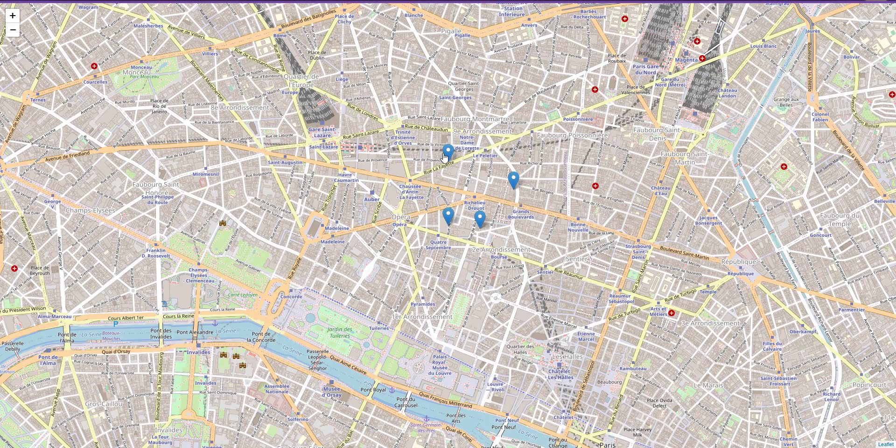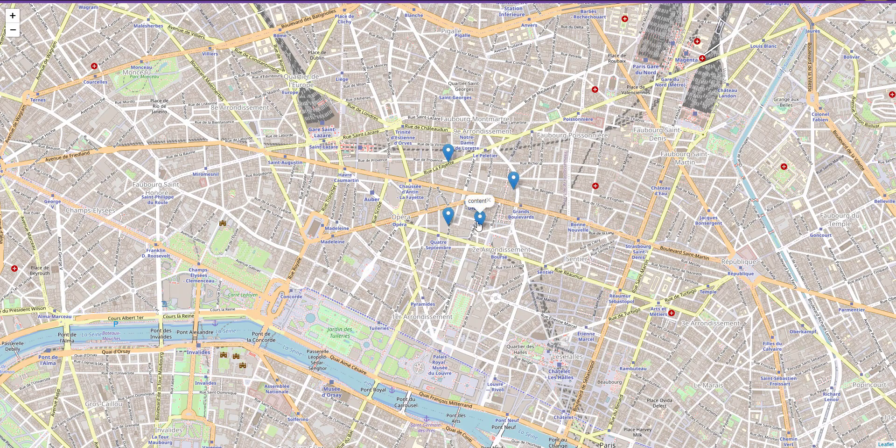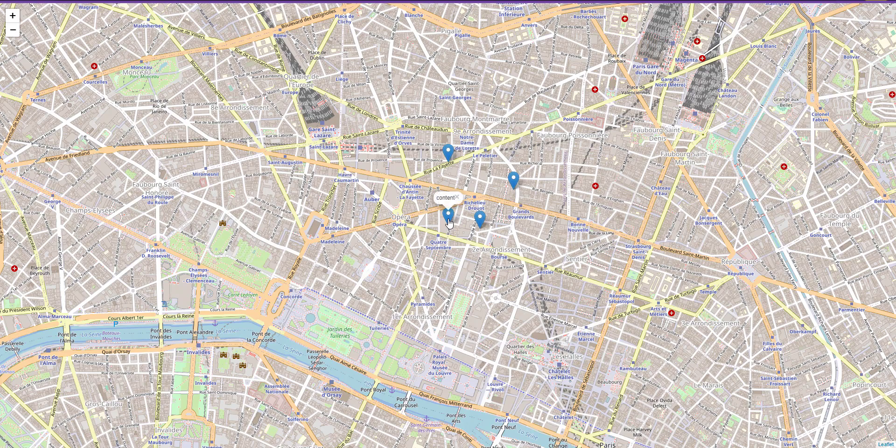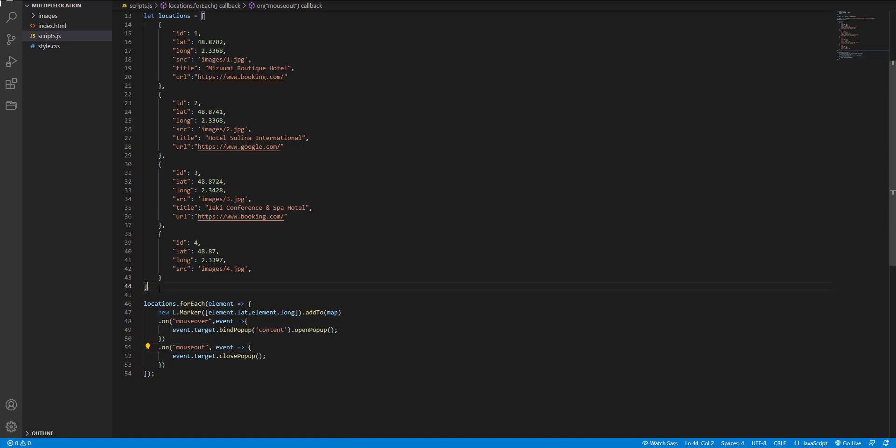Now if I hover on any marker, you can see the content. And I think that close button is useless, so I prefer to remove it.